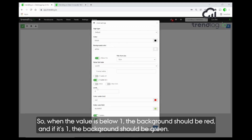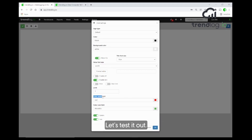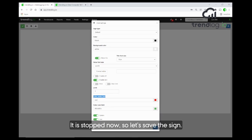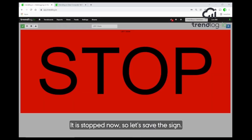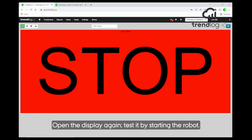I also want to make it change color: when the value is one or below one, the background should be red, and if it's above one it should be green. Let's test it out. Now it's stopped. Let's save this.